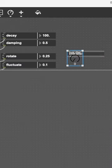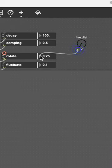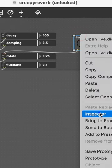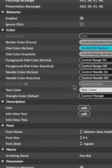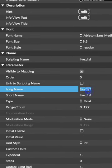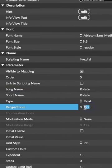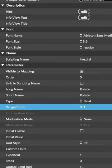UI time! Let's add a live dial, which is going to control the rotate attribute. Right-click the dial and go to the inspector, which is where we'll customize our UI. Change both names to rotate and I'm going to change the range to between 0 and 1 since that's where I think the feedback sounds the coolest.